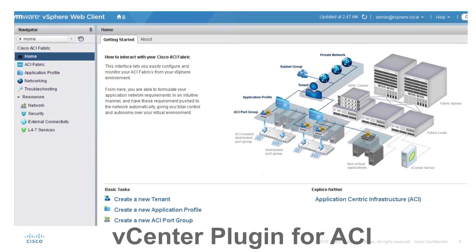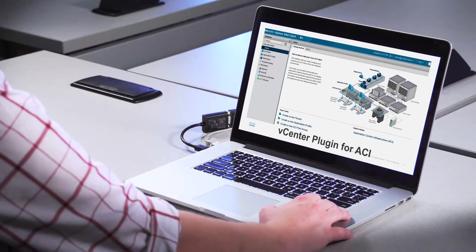From the vCenter plugin, you can consume layer two and layer three external routes, consume service graphs, and create all of this, which will automatically then be created on the APIC. This gives VMware admins a lot of control and visibility, and there's also some minor troubleshooting that can be done from the vCenter plugin.